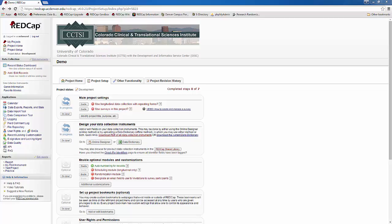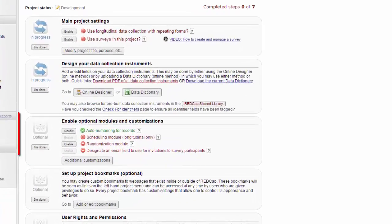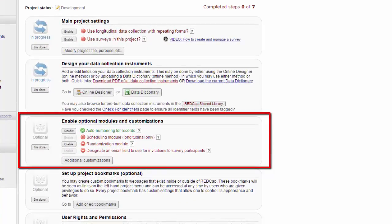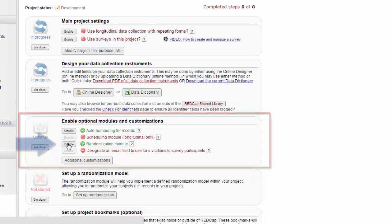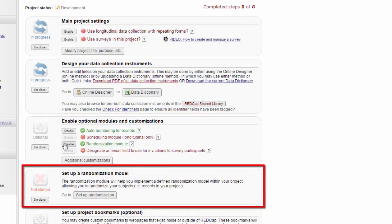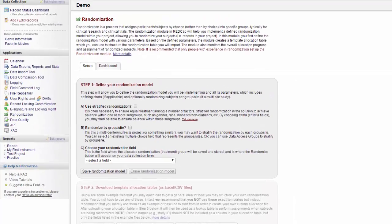The first one I'm going to go over is the randomization module. To use the randomization module, go to Enable Optional Modules and Customizations and click Enable next to the randomization module. Now you'll see a new box, Set Up a Randomization Module. Click Go to Set Up Randomization to see the randomization page.